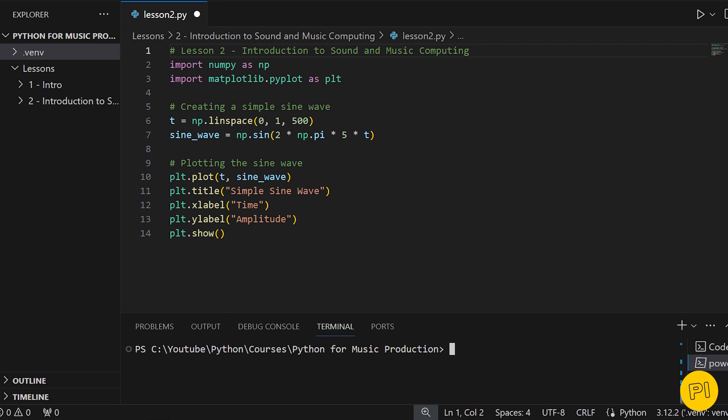By the way, plotting simply means drawing a line. This function draws our sine wave, with T as the time axis and sine wave as the amplitude at each point in time.